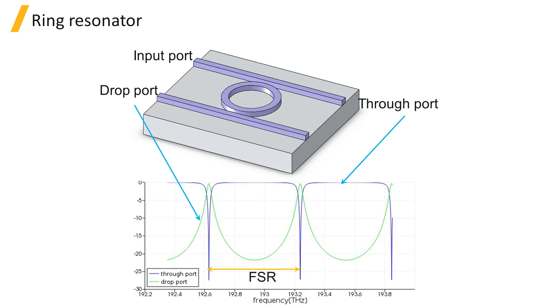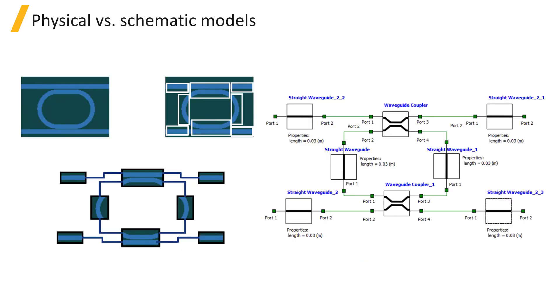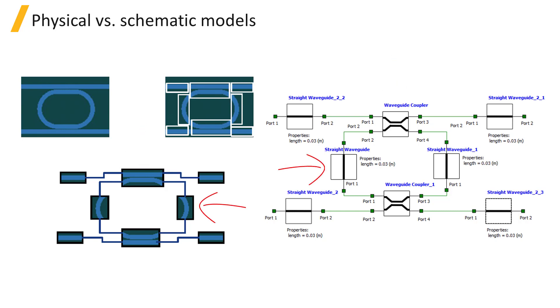To simulate this in InterConnect, we can build it from component parts as shown in this exploded view of the circuit parts, which includes waveguide couplers where power gets coupled between the bus waveguides and the ring, and straight waveguide segments for the remaining portions of the ring.